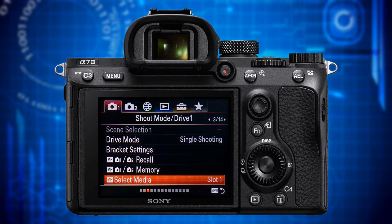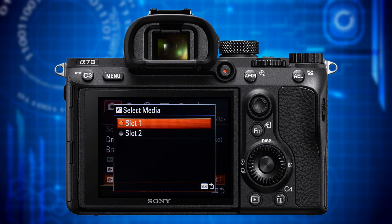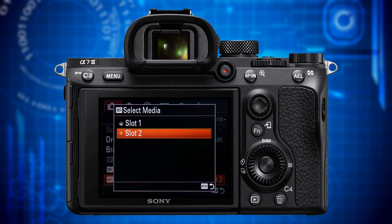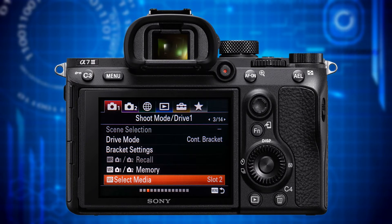The last item on this page is Select Media. This function works in conjunction with the previous two functions — MR Camera 1 / Camera 2 Memory and Recall. You will remember that the memory positions M1 to M4 are stored on a memory card in one of the two memory card slots. With Select Media, you specify on which slot they are supposed to be saved and in which one the camera should look when recalling a memory bank.